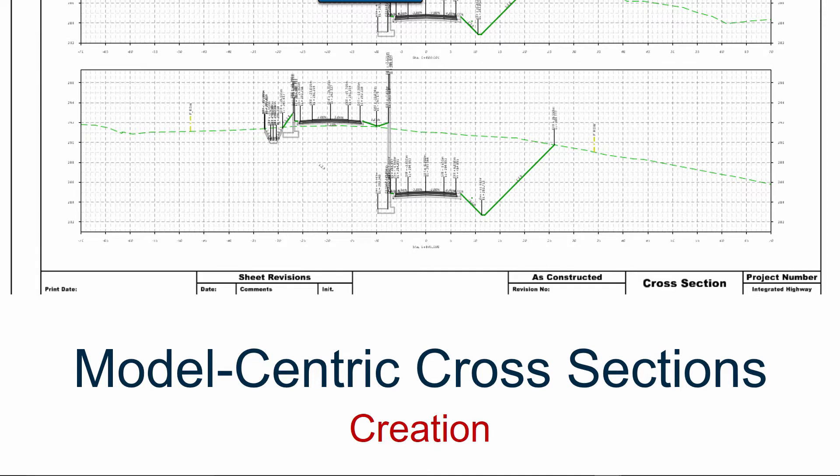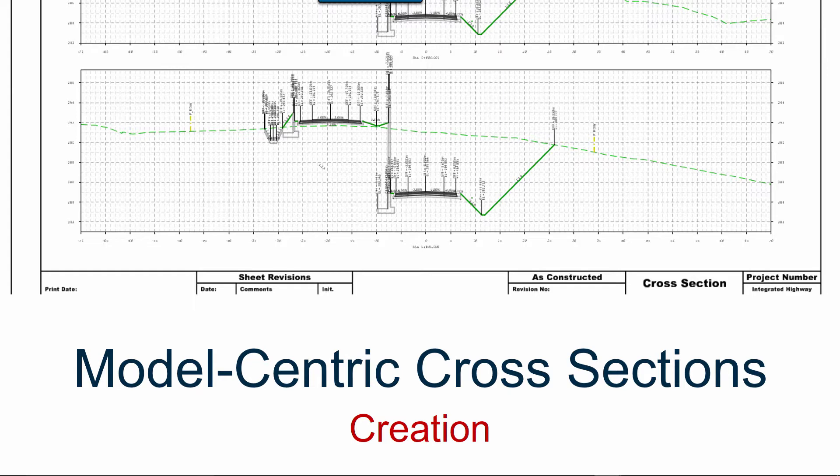And I term this model-centric cross sections because cross sections in OpenRoads Designer are live windows into the design model. Whereas model-based cross sections could mean that you take a static snapshot of the model at a particular station at a particular time in the design process and put those on a sheet.